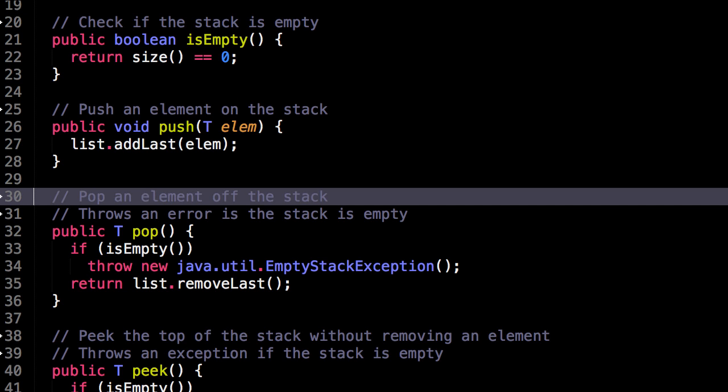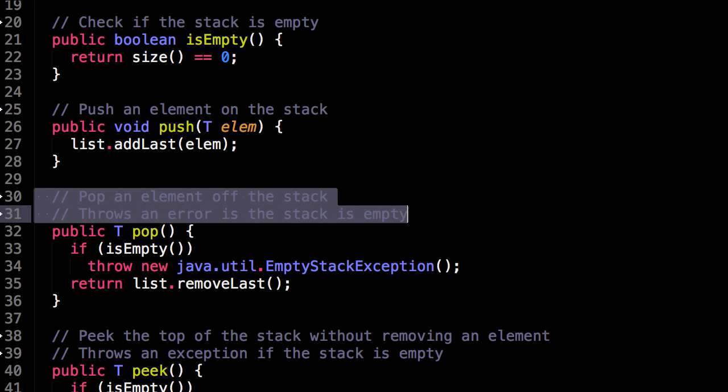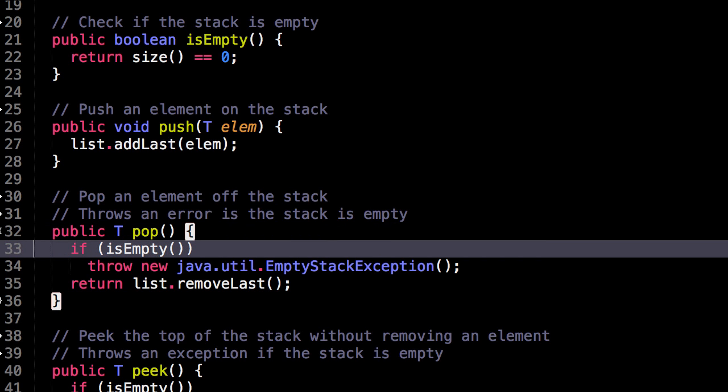We can also pop an element off the stack. So to do this, we check if the stack is empty. If it is, then we throw an empty stack exception because we can't pop an element off of an empty stack. That doesn't make sense.